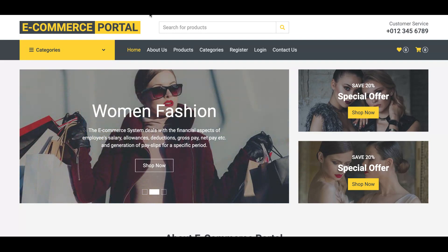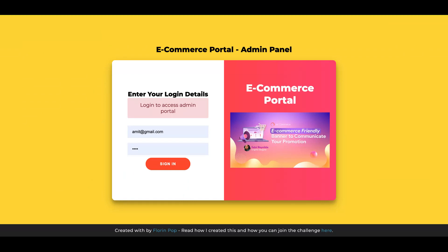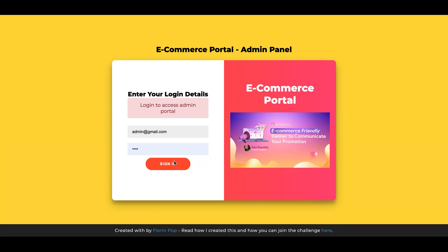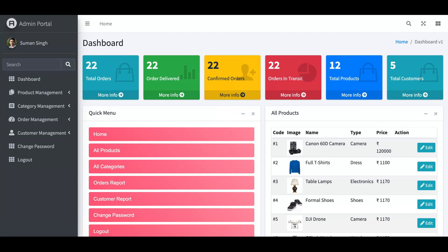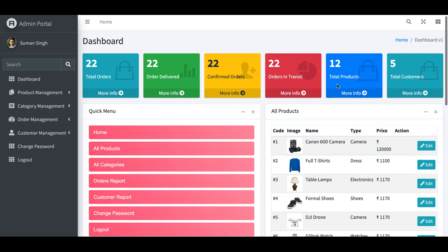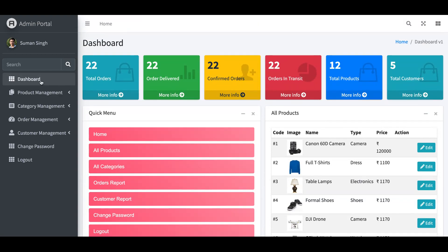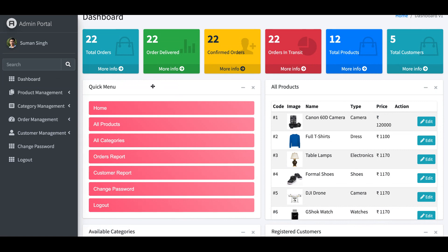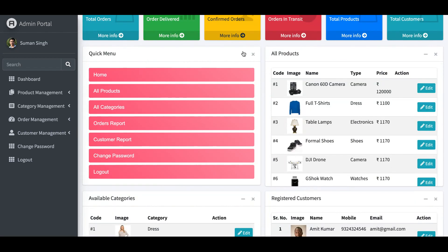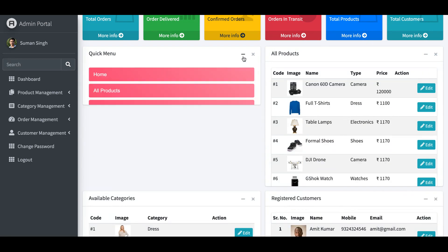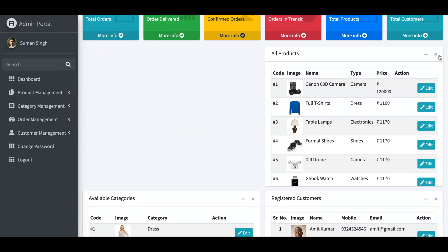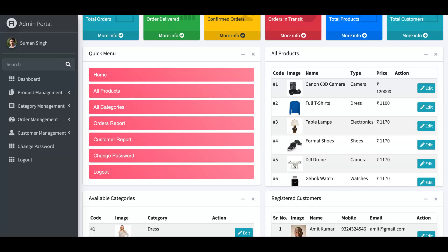Now for the admin panel, you access it by navigating to the admin directory. Without login you cannot access the internal pages — it says 'Login to access admin portal'. The admin user is admin@gmail.com and the password is 'test'. Once logged in, you see a great dashboard where you can view total orders, delivered, and confirmed stats. The dashboard widgets support drag and drop, minimize, and close.